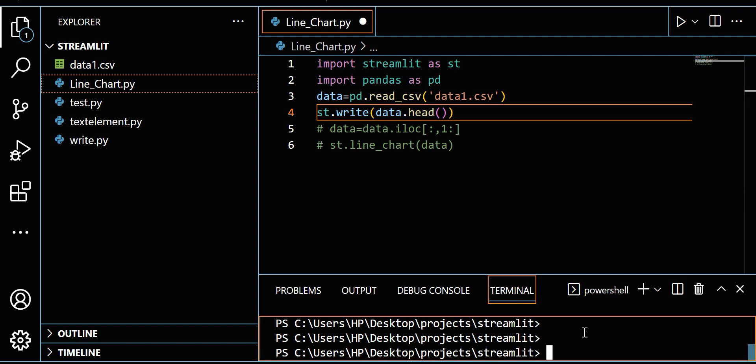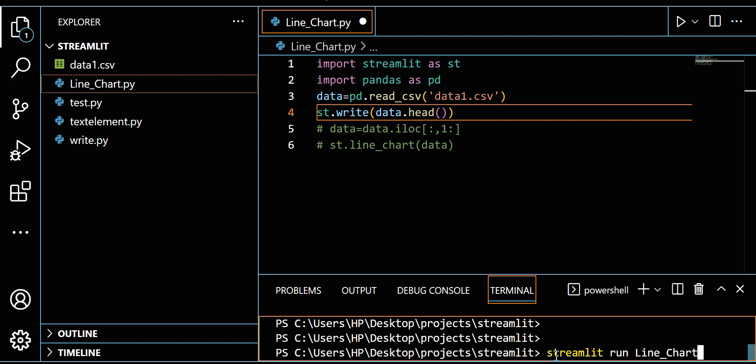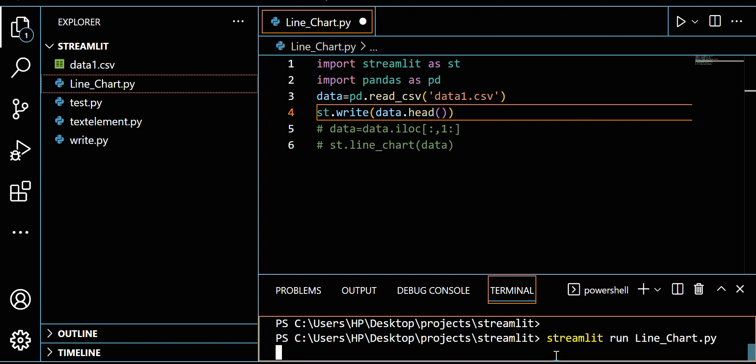In the terminal, to run a Streamlit Python file, just write 'streamlit run' and then your file name. Here you can see my file name is line_chart.py. Now hit it.